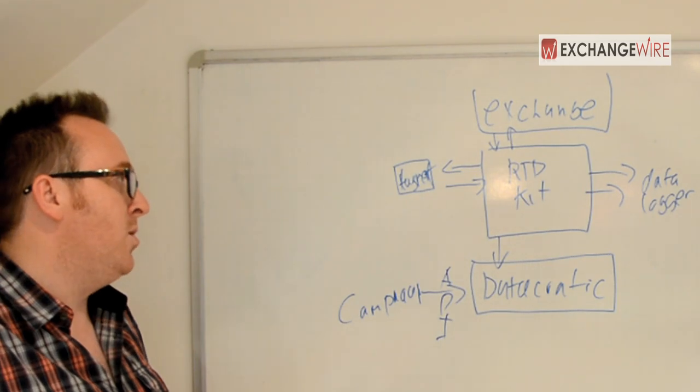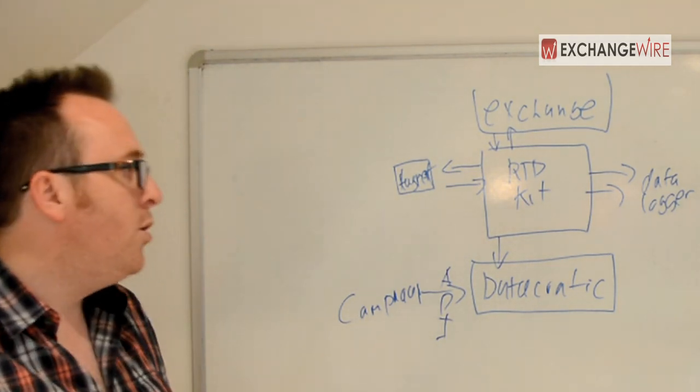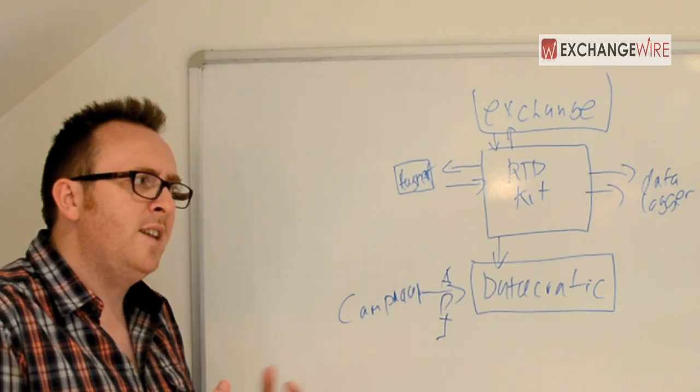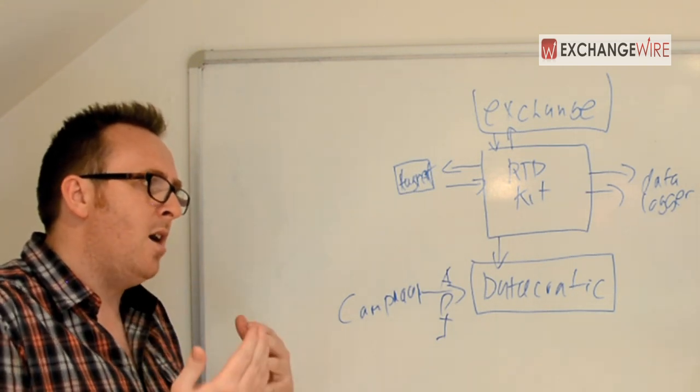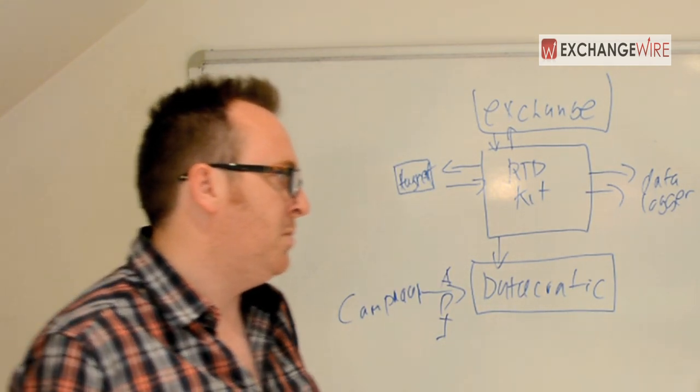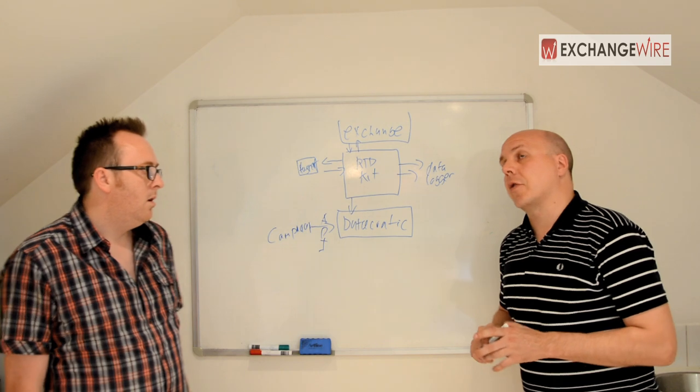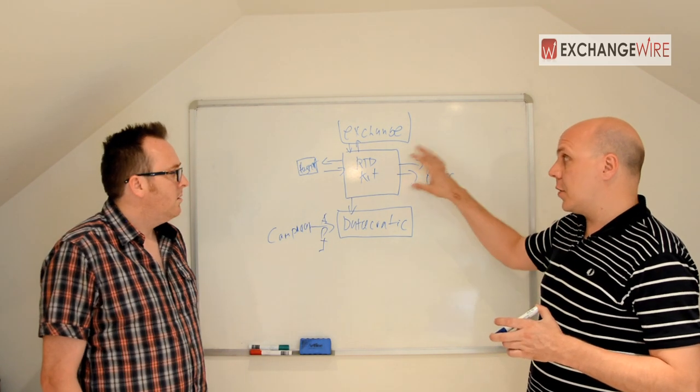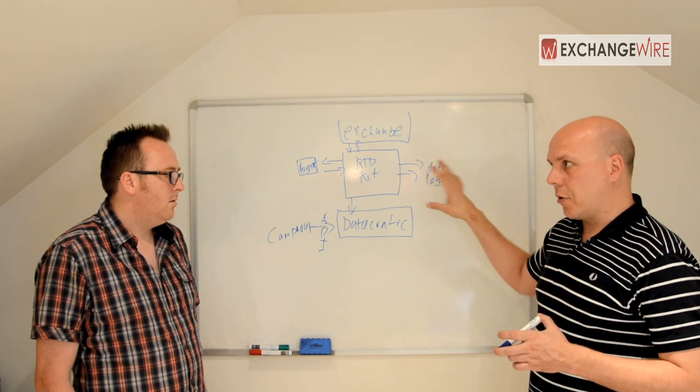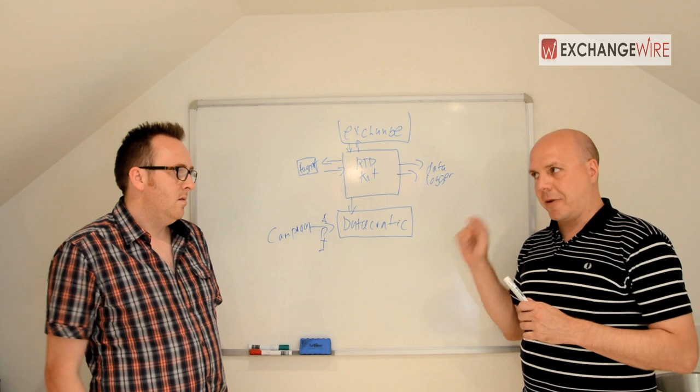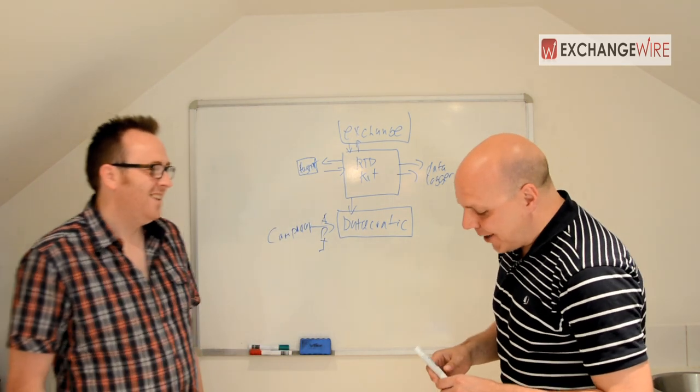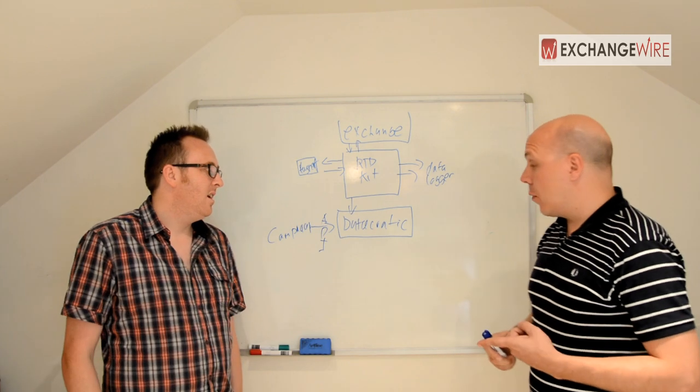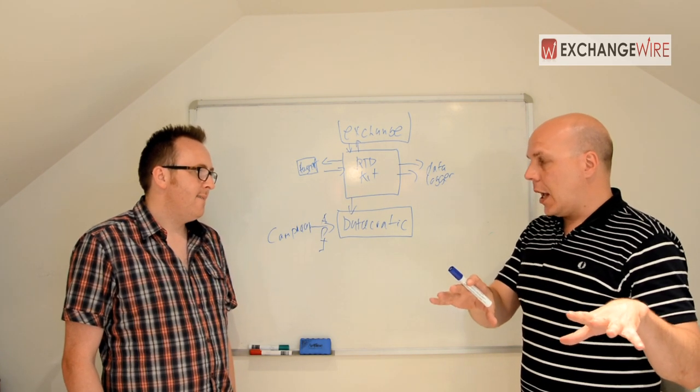So depending on what you decide to do for inventory sources can sort of dictate where you decide to host RTBKit. So the type of people using this new open source bidder technology. I mean, who are you seeing? Is it the agency's trading desk or is it more the more sort of sophisticated end of the market who kind of had the off the shelf solution but want something a little bit more bespoke? So that's a great question. So we haven't really seen too much uptake from the agencies yet because you need to be a software engineer to get RTBKit up and running.